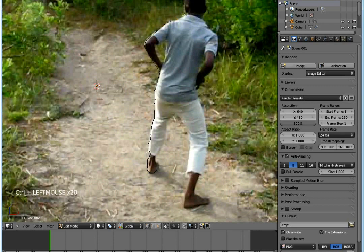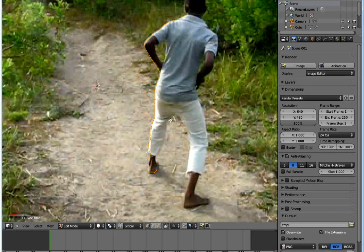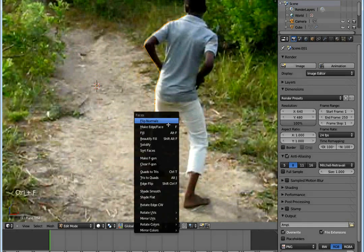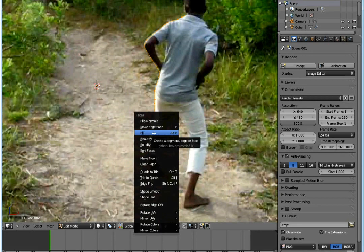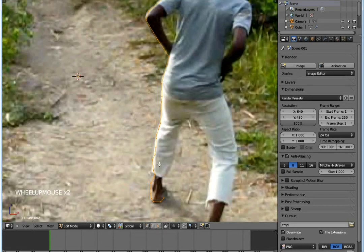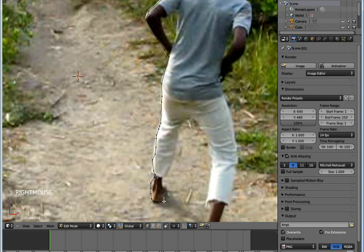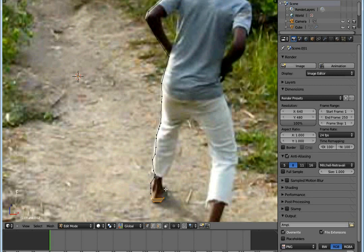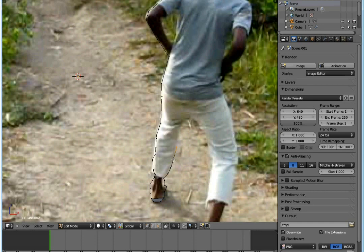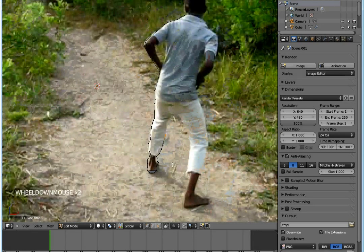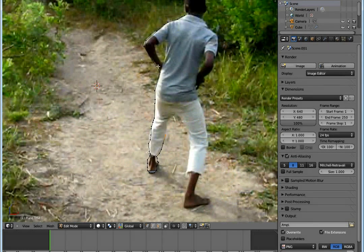When you're done, select all of them by pressing A, then press Ctrl+F and click Fill. But it won't work here - you need to create some faces. You can do it manually: select 4 vertices or 3, then press F. You have a face. Do it for the whole thing.